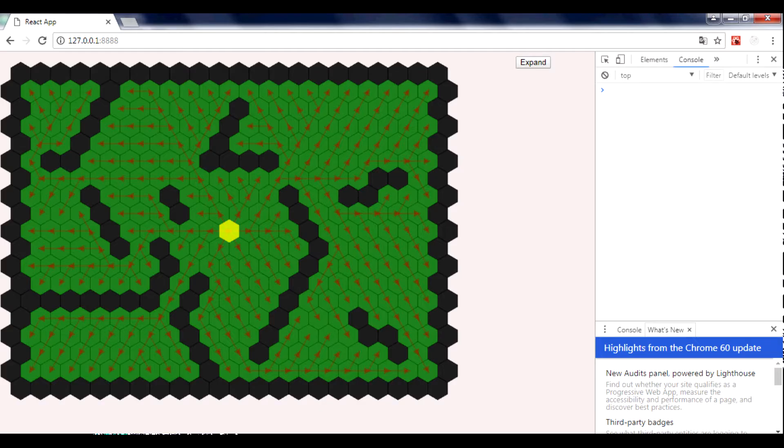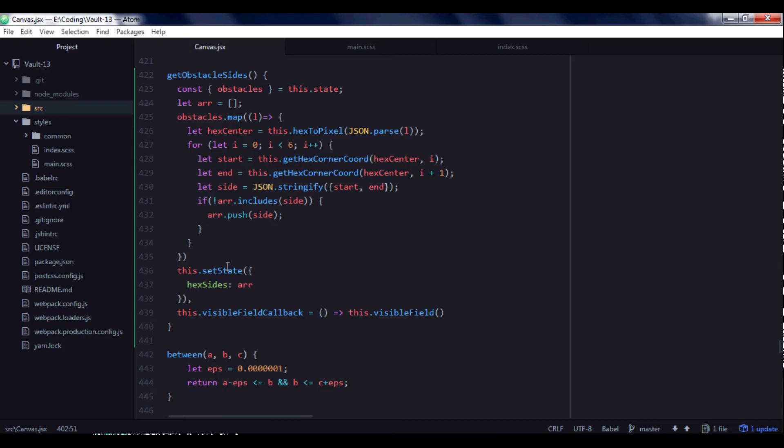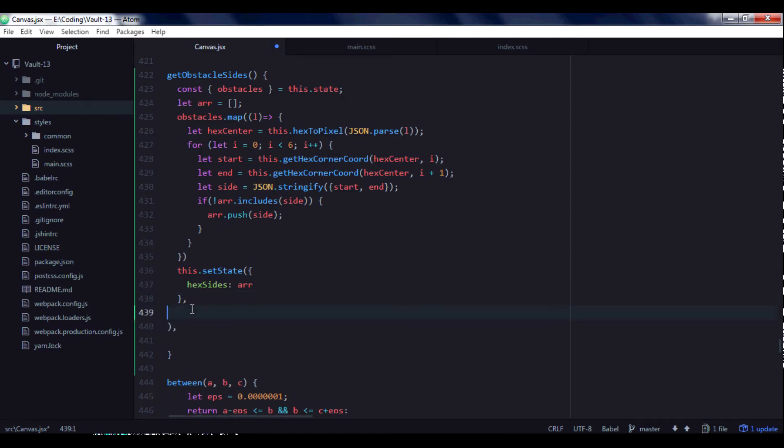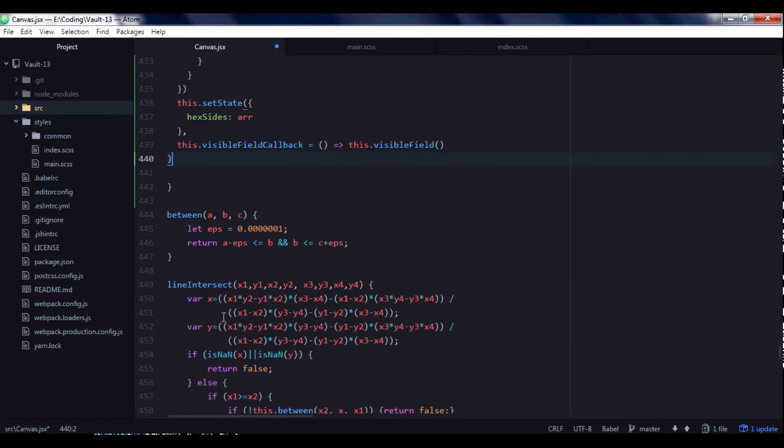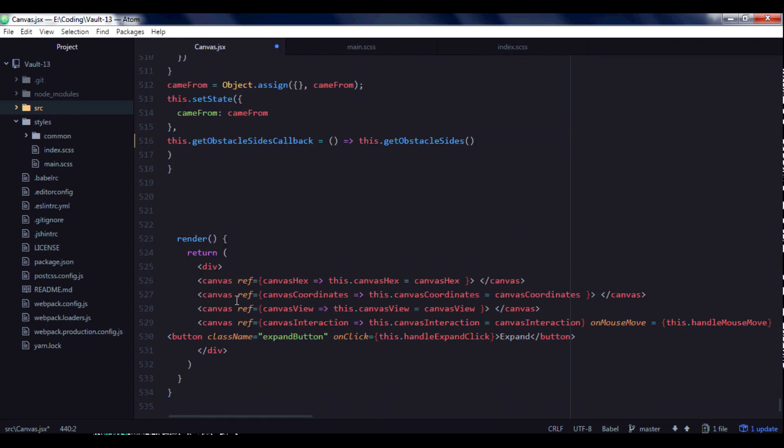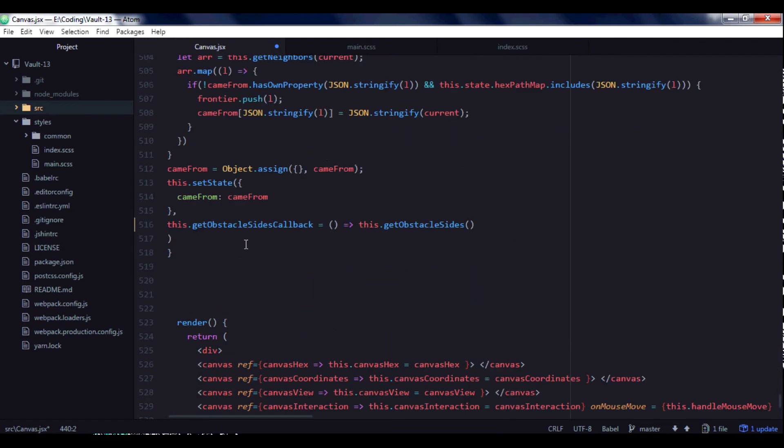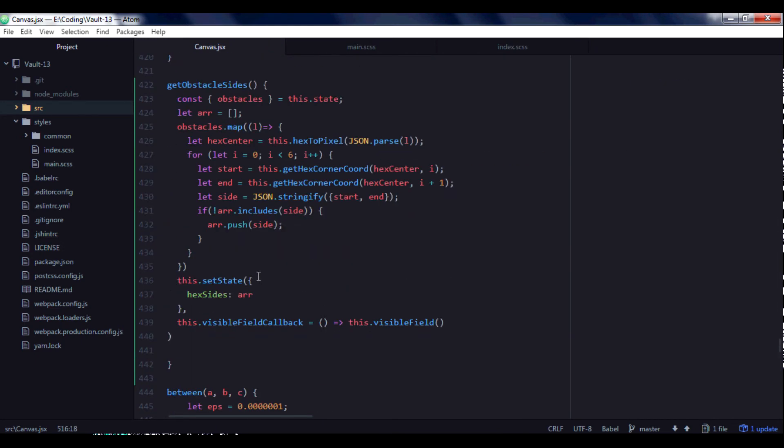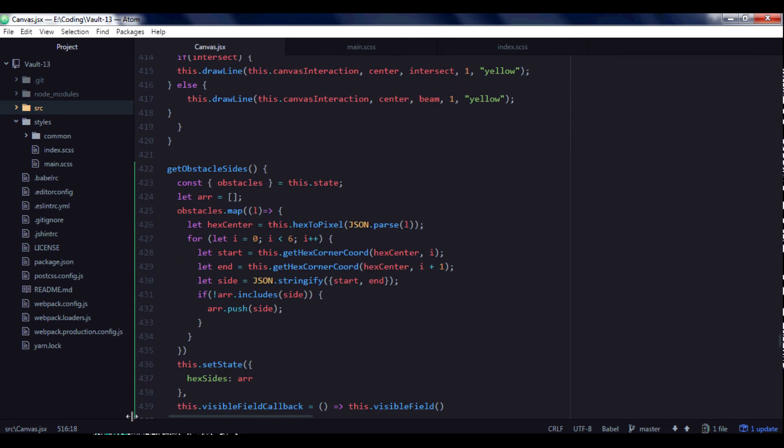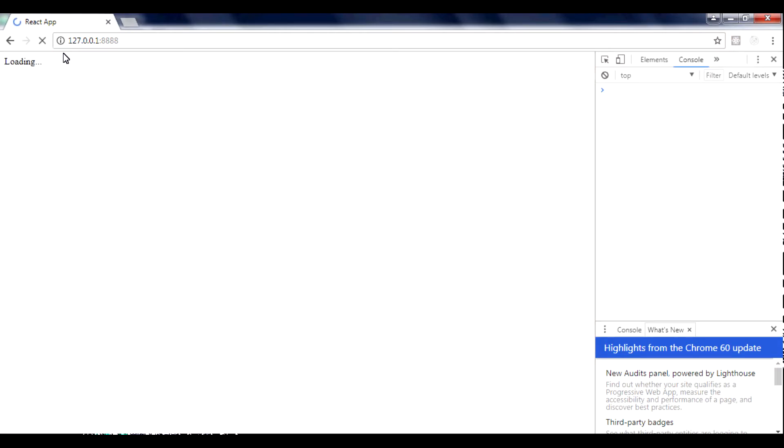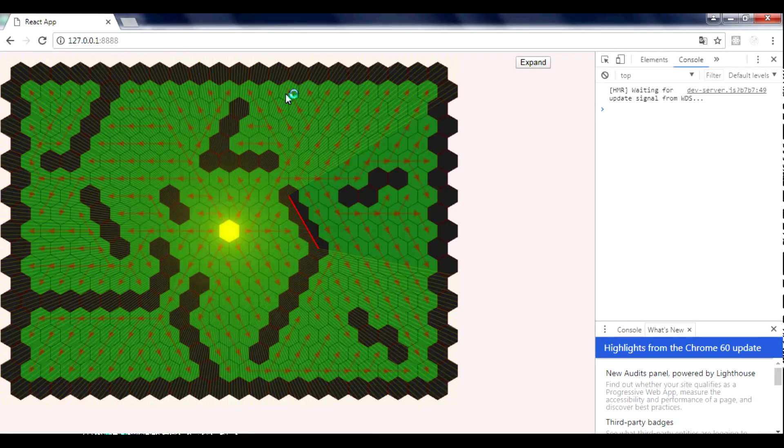Okay, I think I made a mistake here. Instead of calling function here, I need to call it here. And I will check the same for this. Here it's okay. Okay, so let's save. Load the page.